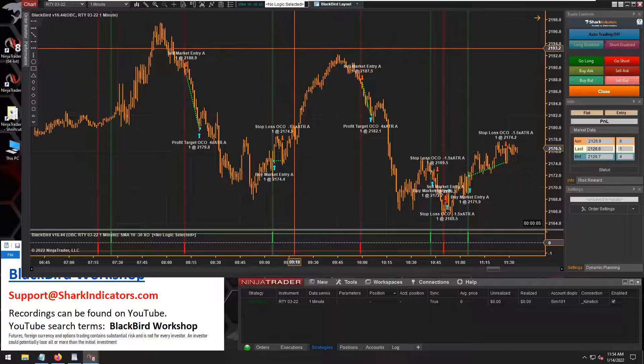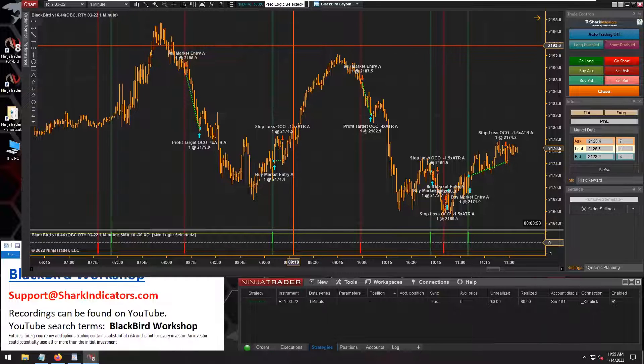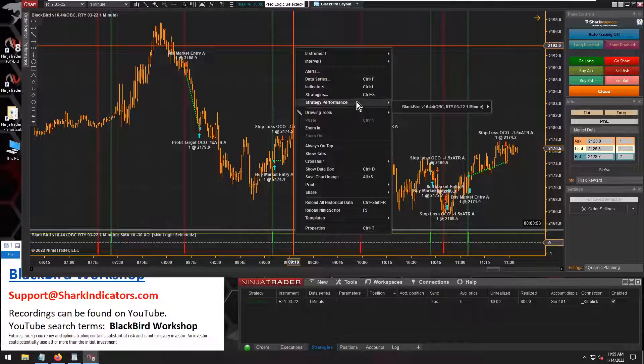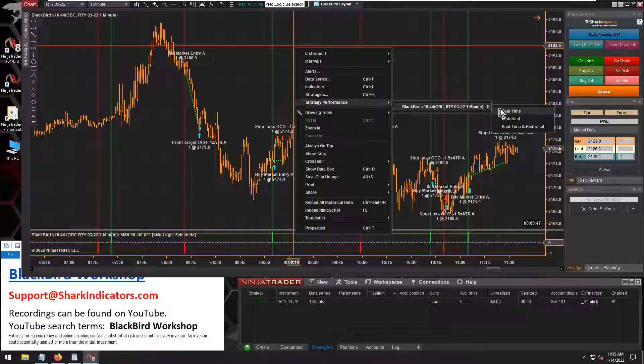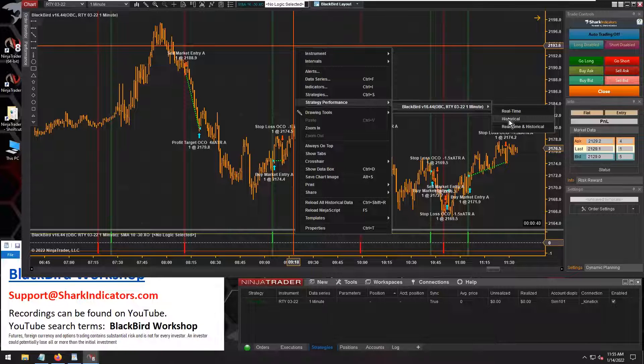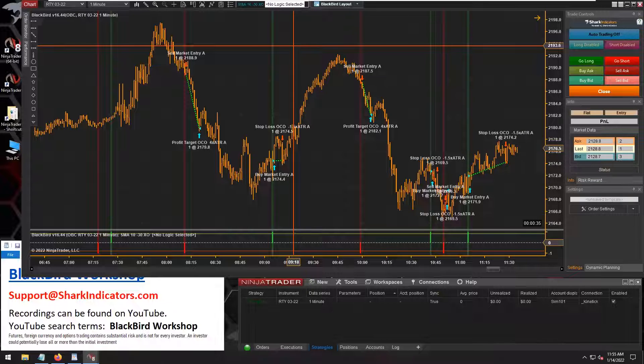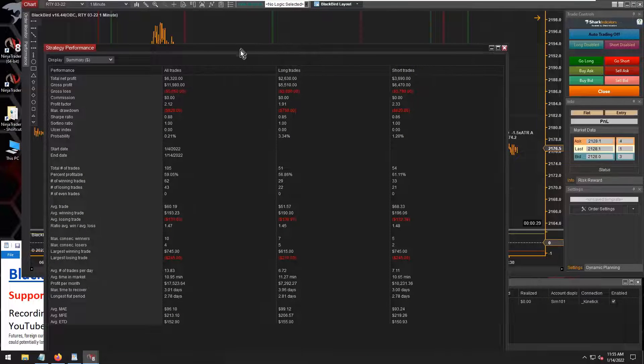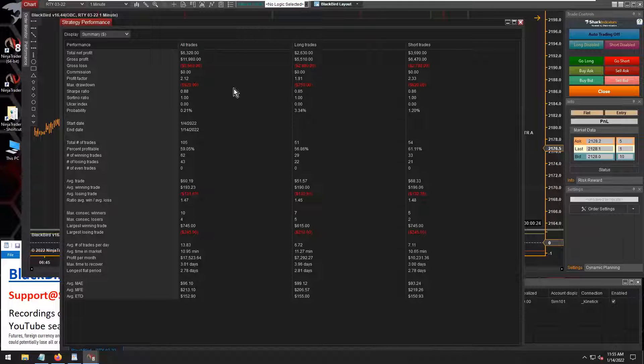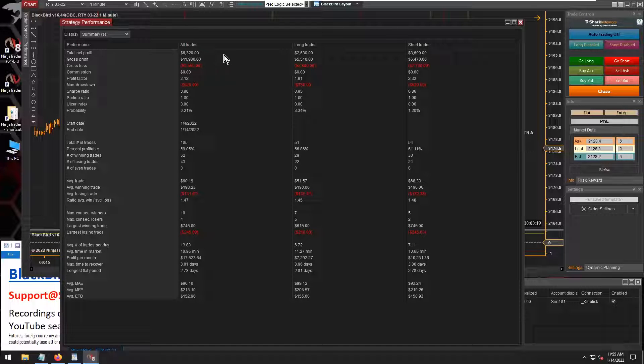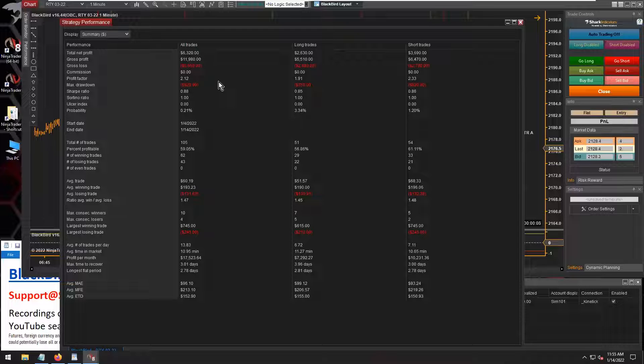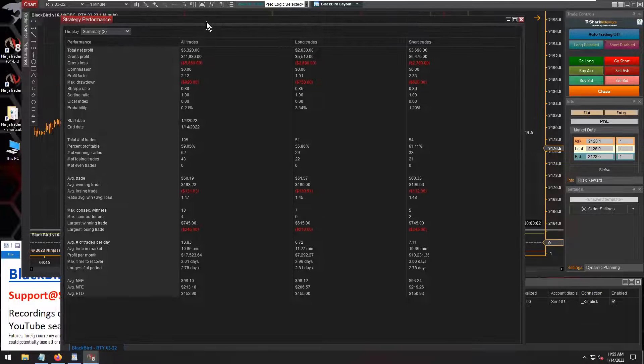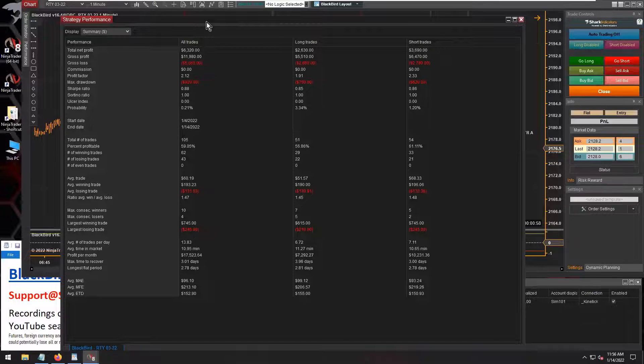The last step here is just to pull up the NinjaTrader strategy report. If you right-click on the chart, there's strategy performance. BlackBird is going to be what's on your chart. You can choose historical, right? There's no real-time trades. Backtesting is all historical based. So you'll want to go into the historical. And there you go. NinjaTrader pulls up the historical backtest. Surprisingly, that crossover system did OK. Wow, that's a bit of a shock. But you know, every strategy has a good couple of weeks throughout the year. So Dean, there you go. That's it in a nutshell.